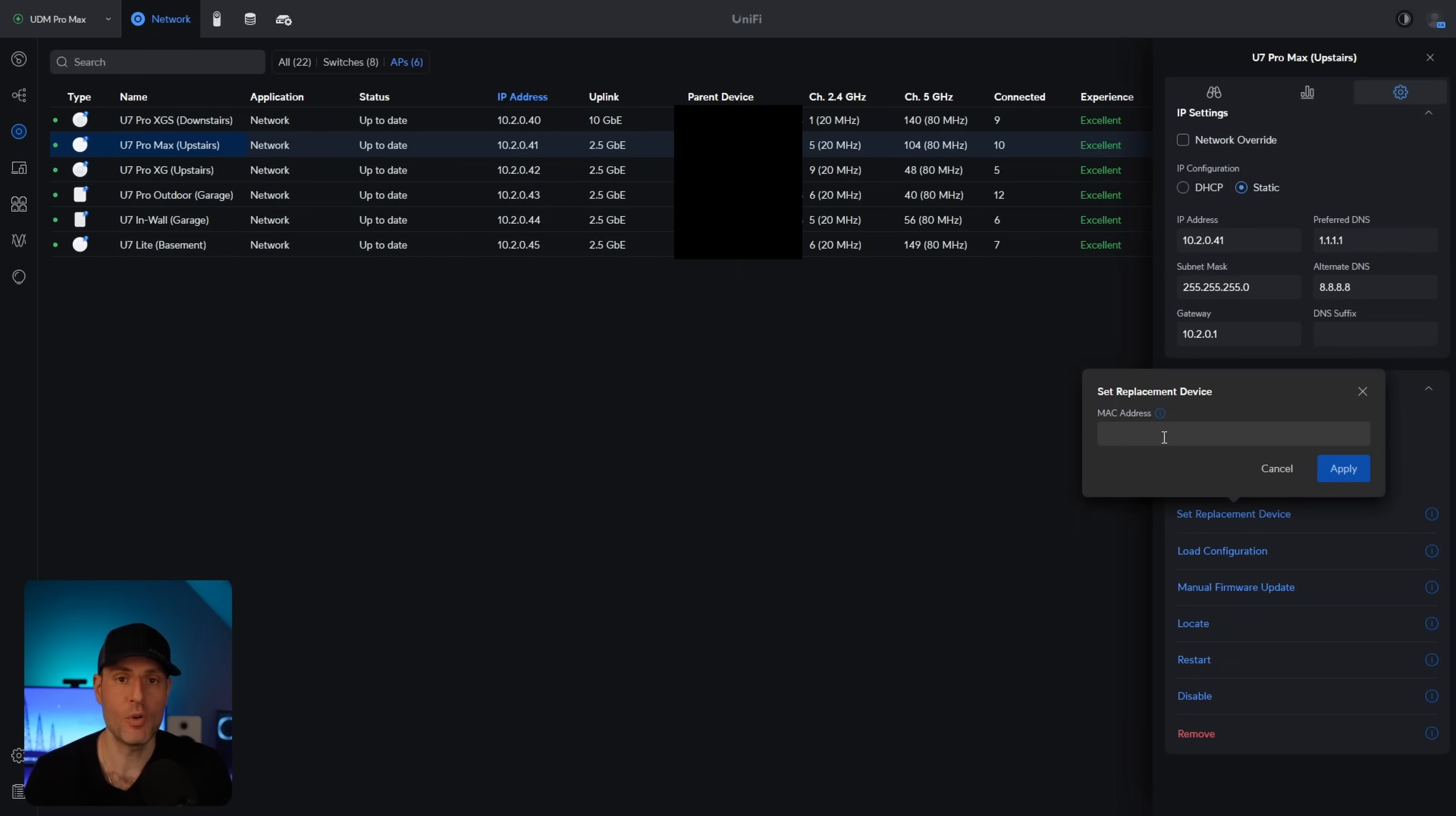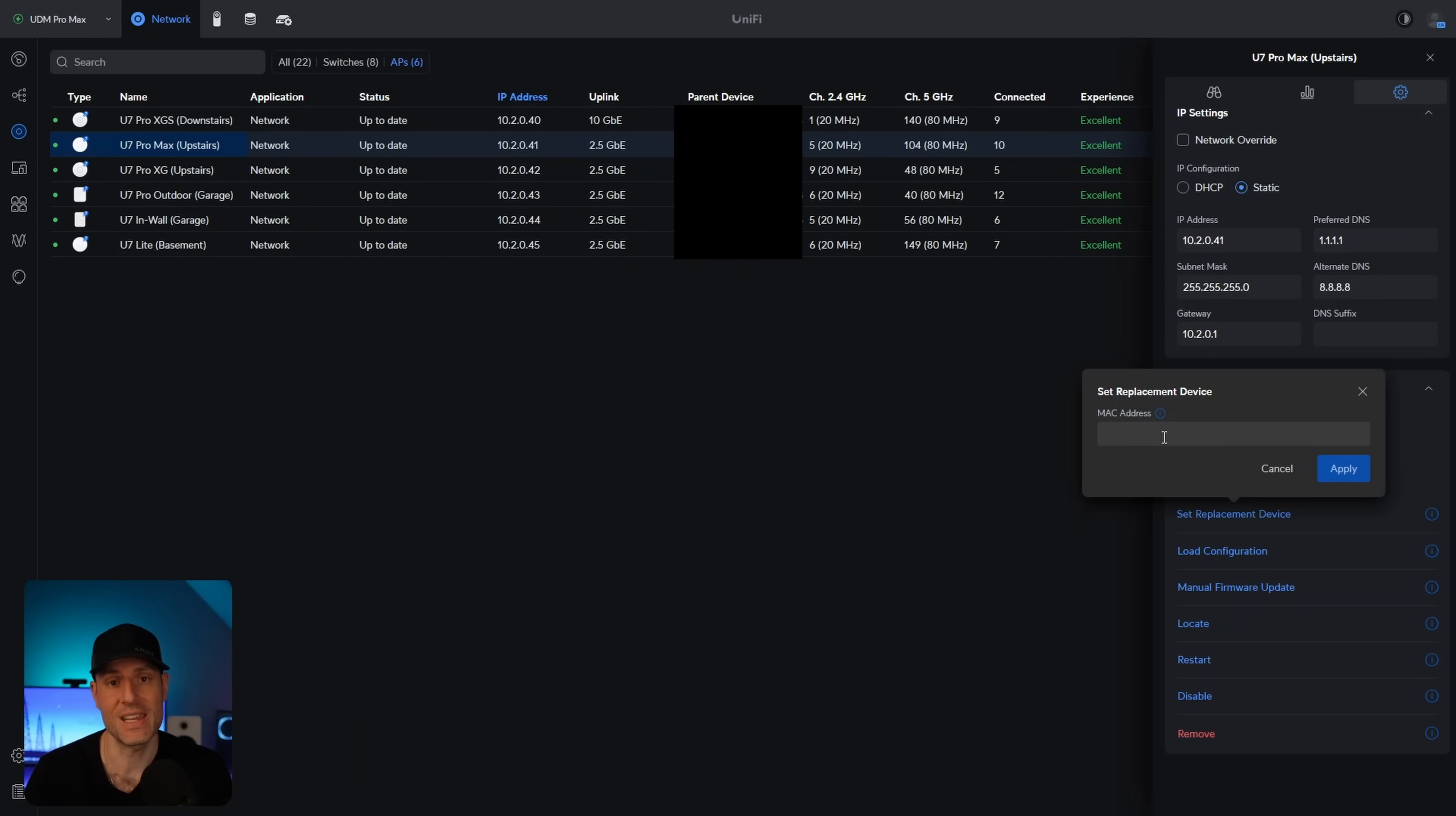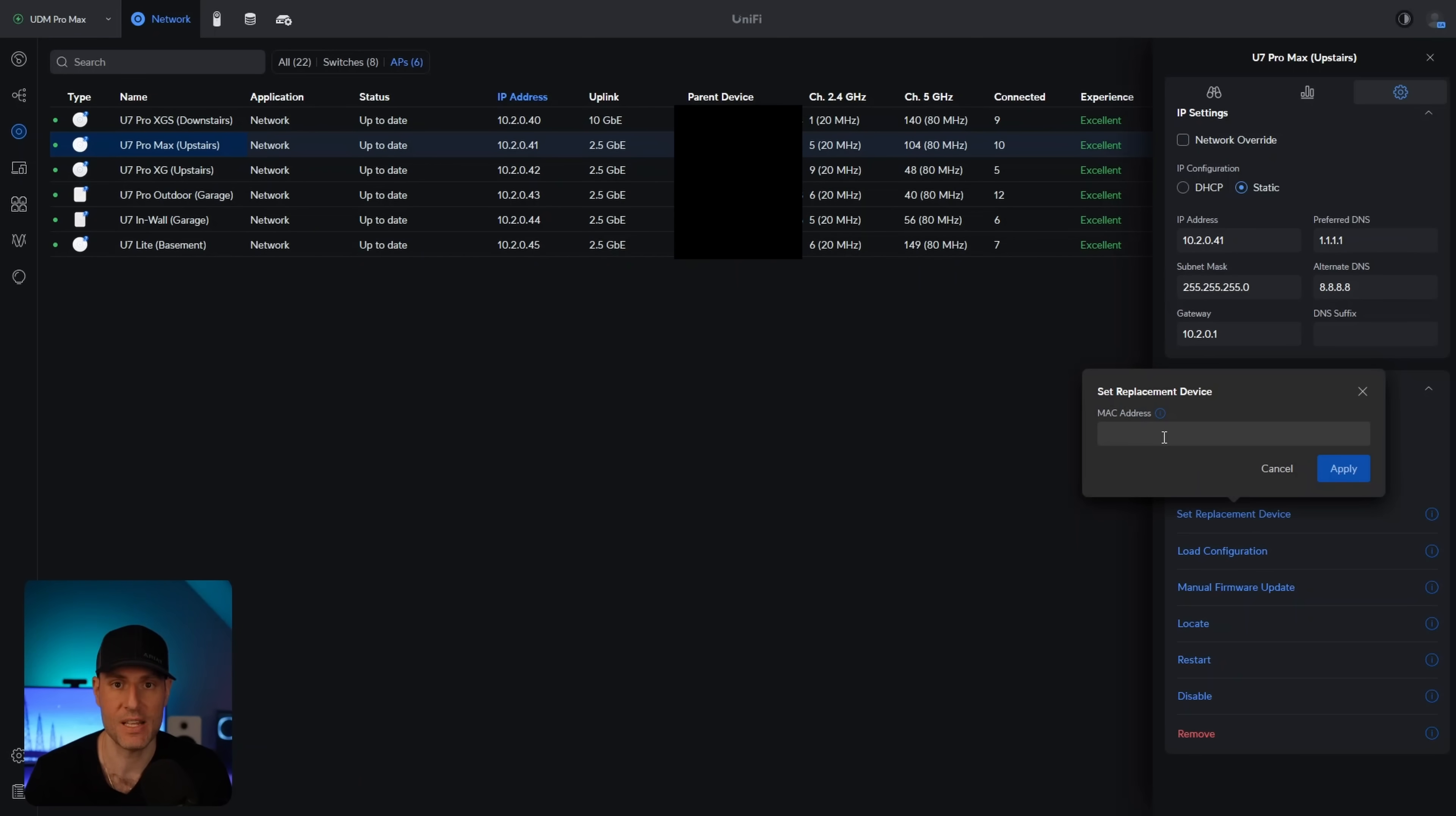What you can do now is if you go to that access point and you scroll down, you can set this replacement device. And then at that point, if you take the new access point and you look at the back, you can get the MAC address of that device. If you get the MAC address of that device and you type it in here, if you select apply, unplug the old device, plug in the new device, it will get the same settings as the old device had. The downside is that as of right now, it has to be the exact same device. So if you were replacing a U7 Pro Max, you have to replace it with a U7 Pro Max, and then it will function as expected.